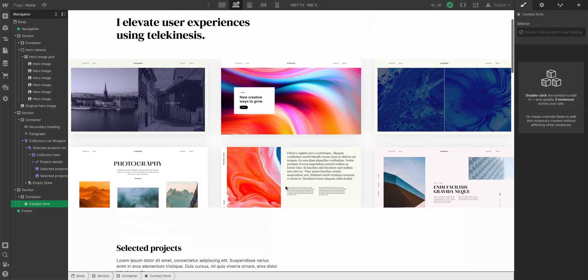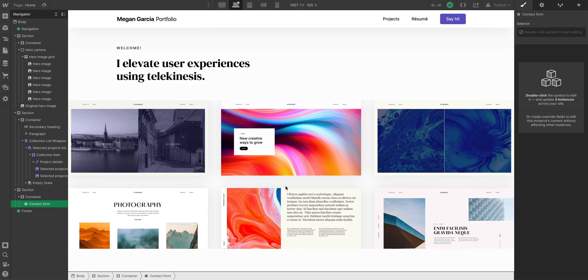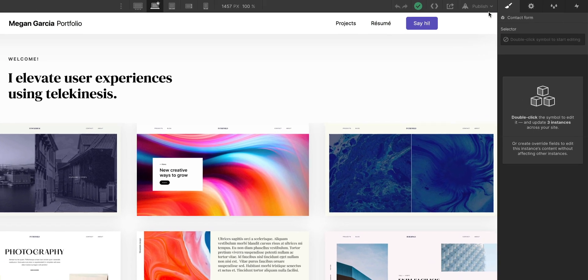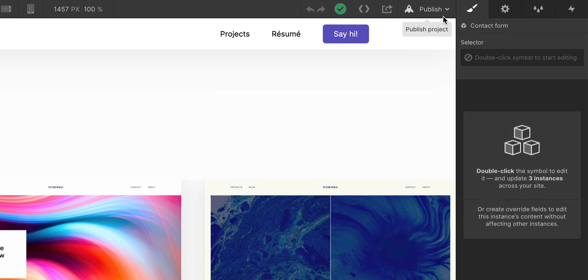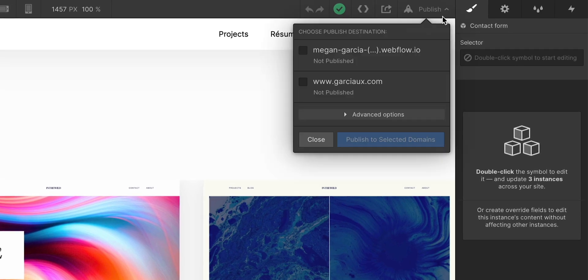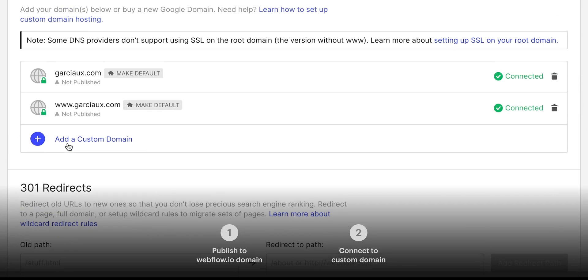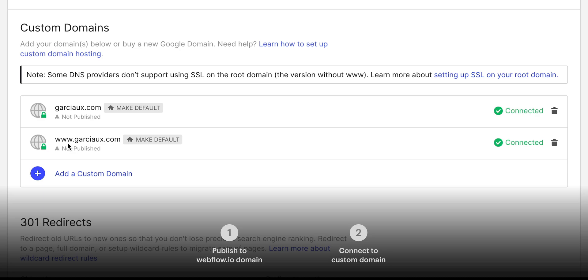Now that we've gone through our design review, we have one major step left before we verify our site on Google and set up Google Analytics. That's to publish our portfolio. This lesson will be pretty quick. We'll do publishing to our webflow.io domain, and then we'll show how to connect a custom domain.